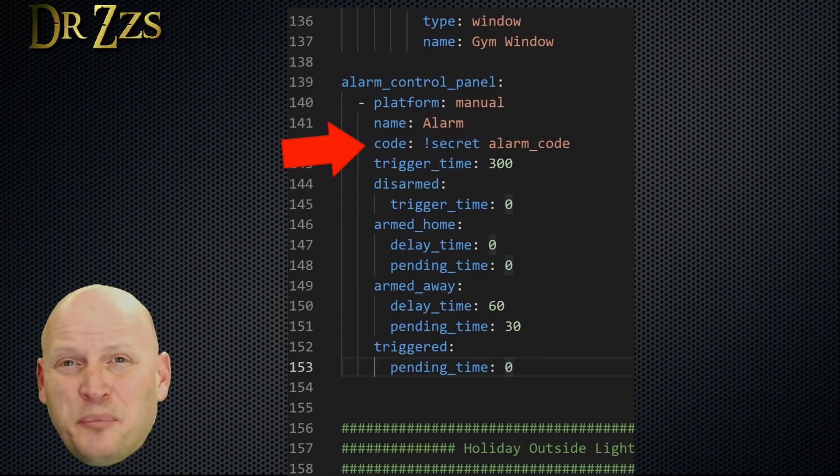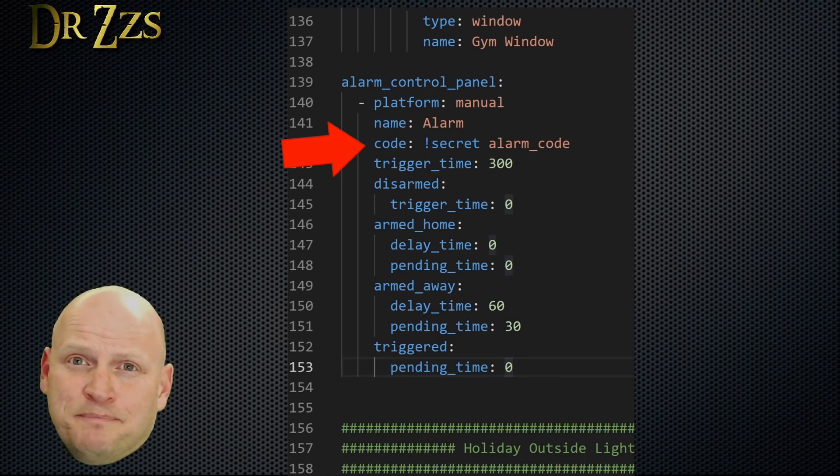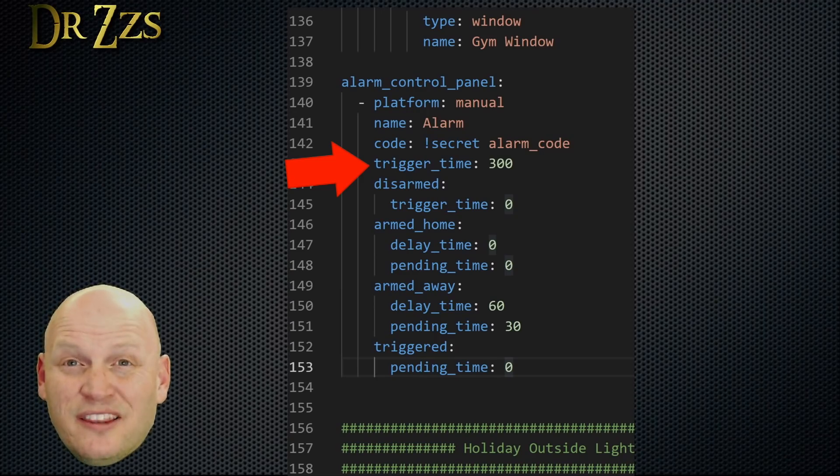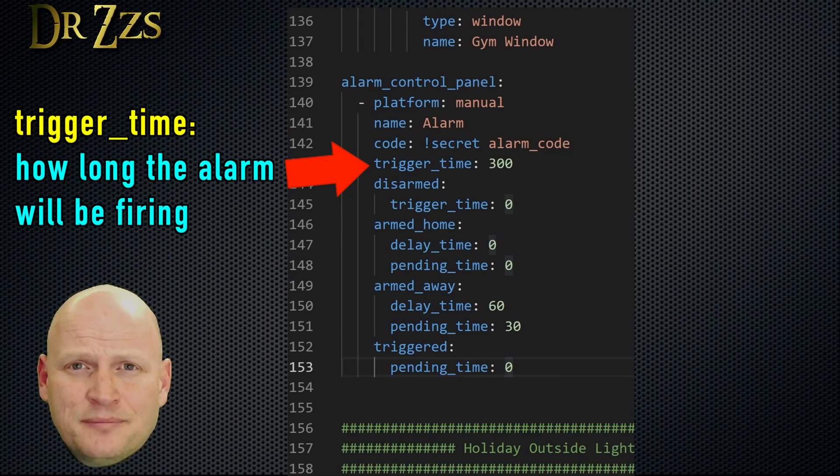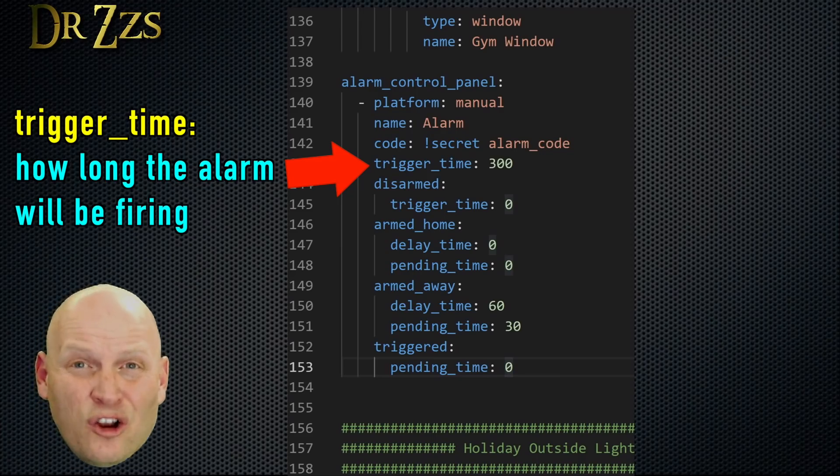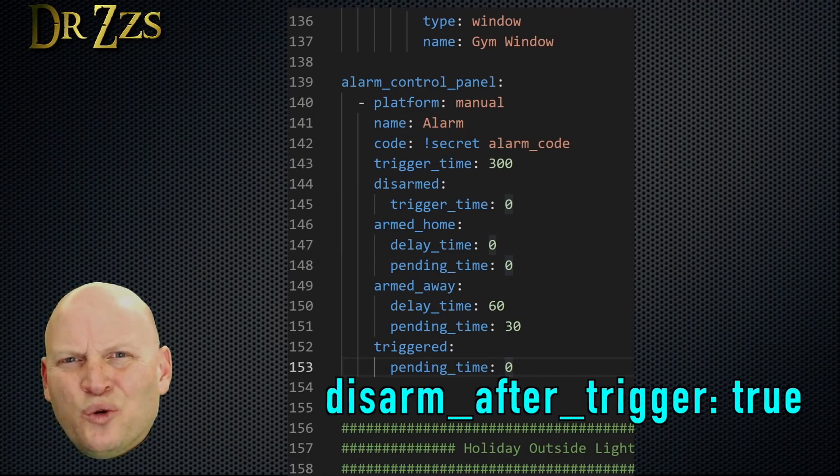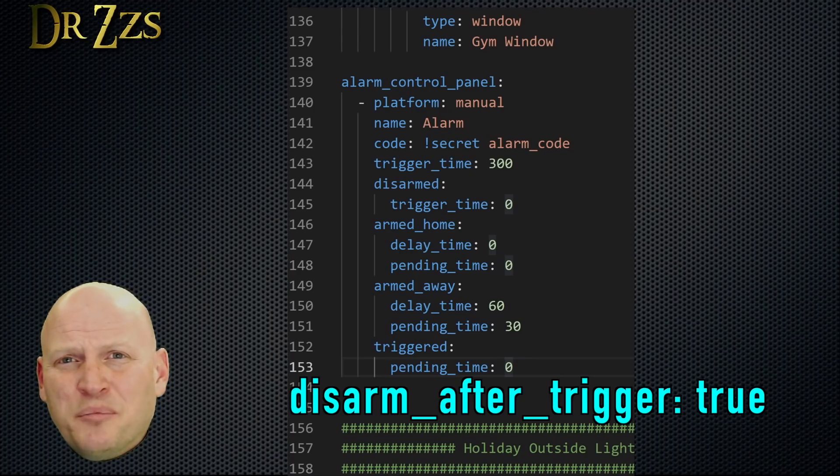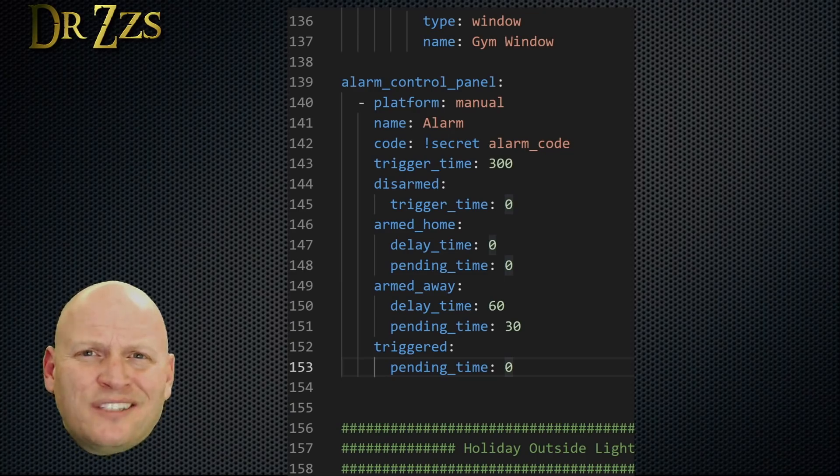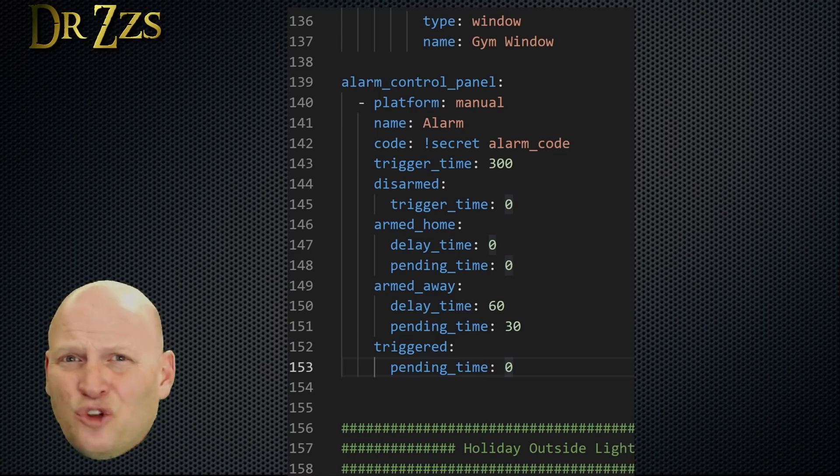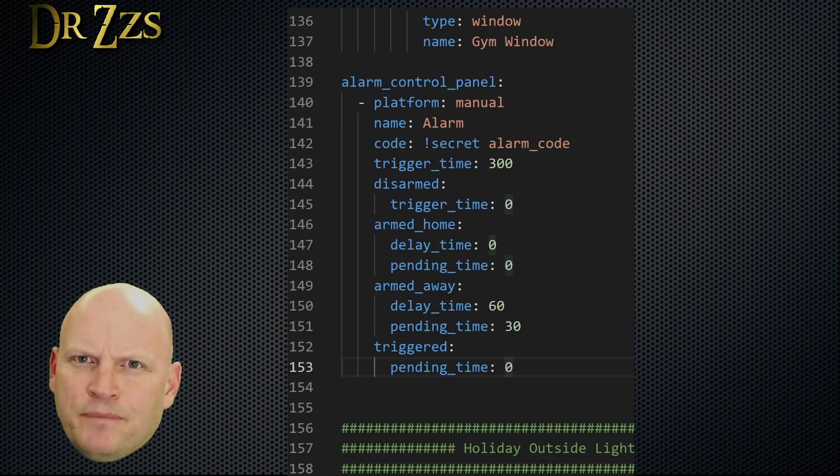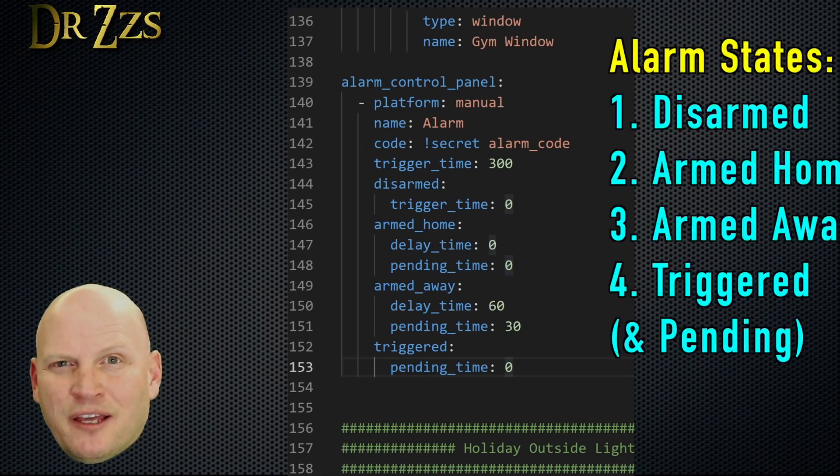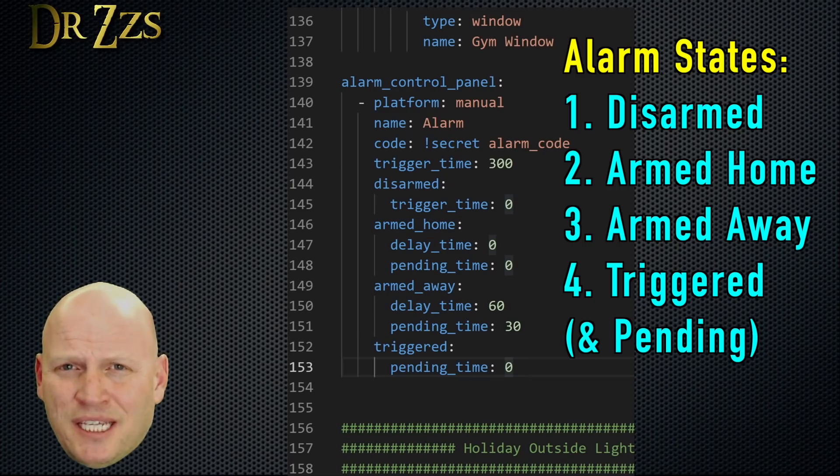The code here is a pin number that you choose that you're going to need in order to arm and disarm your alarm system. The trigger time is the time in seconds that the alarm will stay in the triggered state. Once that time is over, the alarm will go back to the armed state that it was in before it was triggered. There is an option to have it go into a disarmed state after the trigger time expires, but I'm not really sure why you'd want to do that. I'd rather have it go back to the armed state so that it can be triggered again in case nobody has shown up to stop the bad guys from doing what they're doing and messing with my stuff.